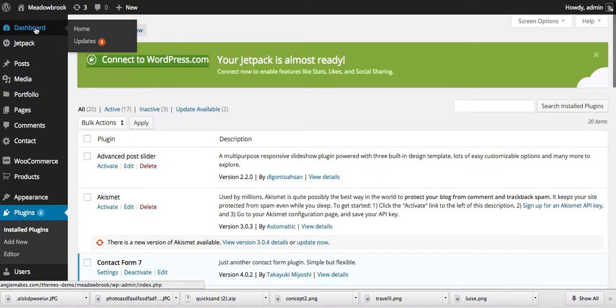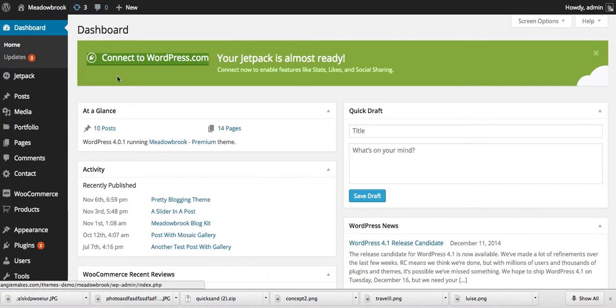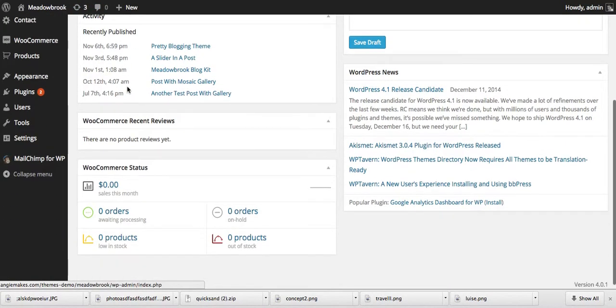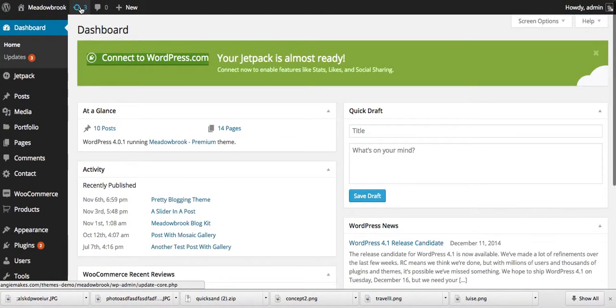go over to our dashboard tab. Actually, if I go to updates, that's where I want to be because you can see